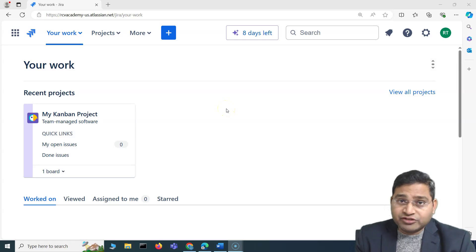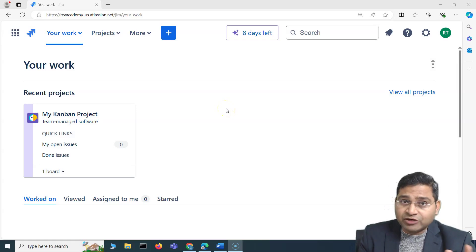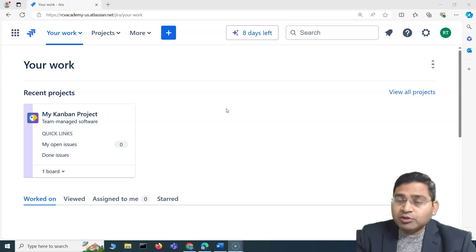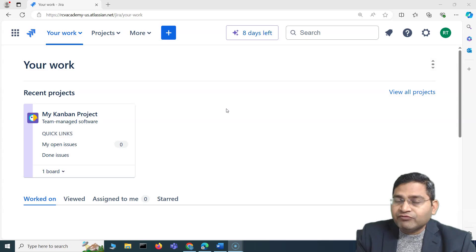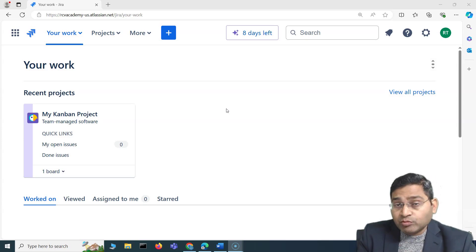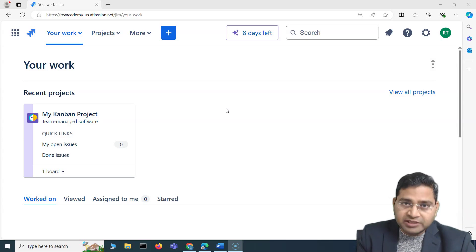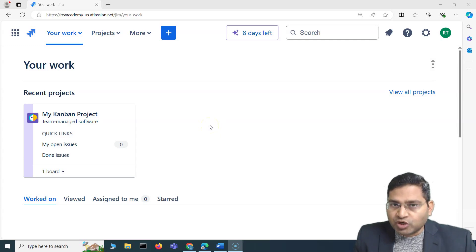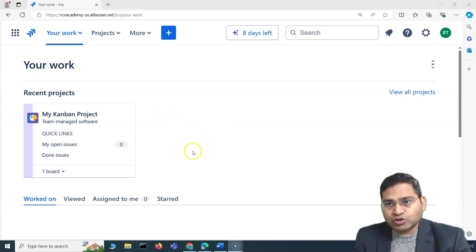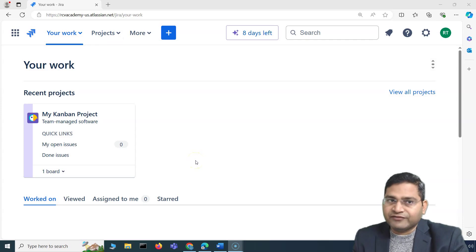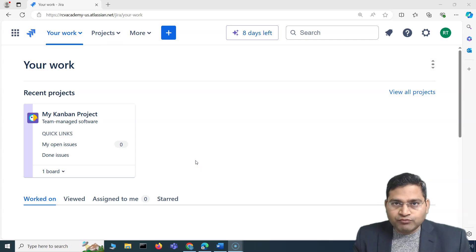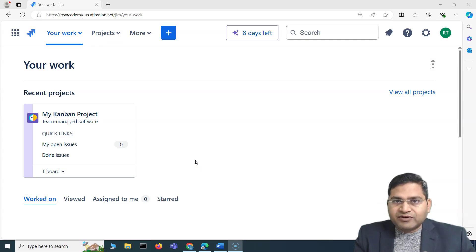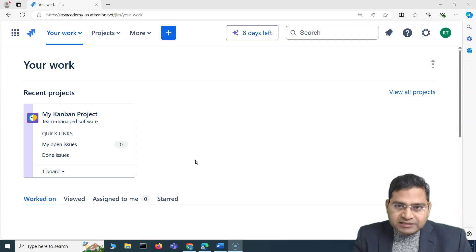Welcome back. In this Jira administration tutorial, I'm going to discuss the different project types available within Jira. By the end of this video, I'll cover very important interview questions around project types that will help you in interviews as well as in Jira project administration certification preparation. There are broadly two project types in Jira, and I'll show you the differences — so from an interview point of view you are clear on what they are.